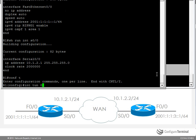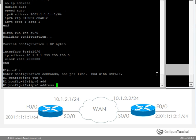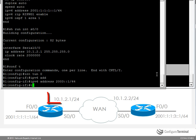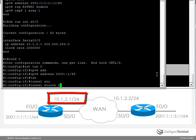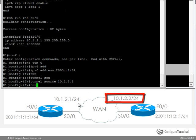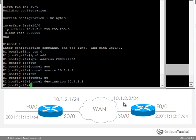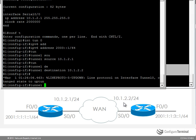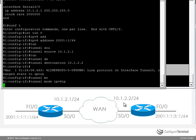So I'm going to say interface tunnel 0. I'm going to be lazy now and just say IPv6 address 2003::1. Specify the tunnel source as 10.1.2.1. The tunnel destination is going to be 10.1.2.2, which is this IP address on the serial interface of R2. The tunnel mode is going to be IPv6 IP, otherwise the default of GRE would be used.